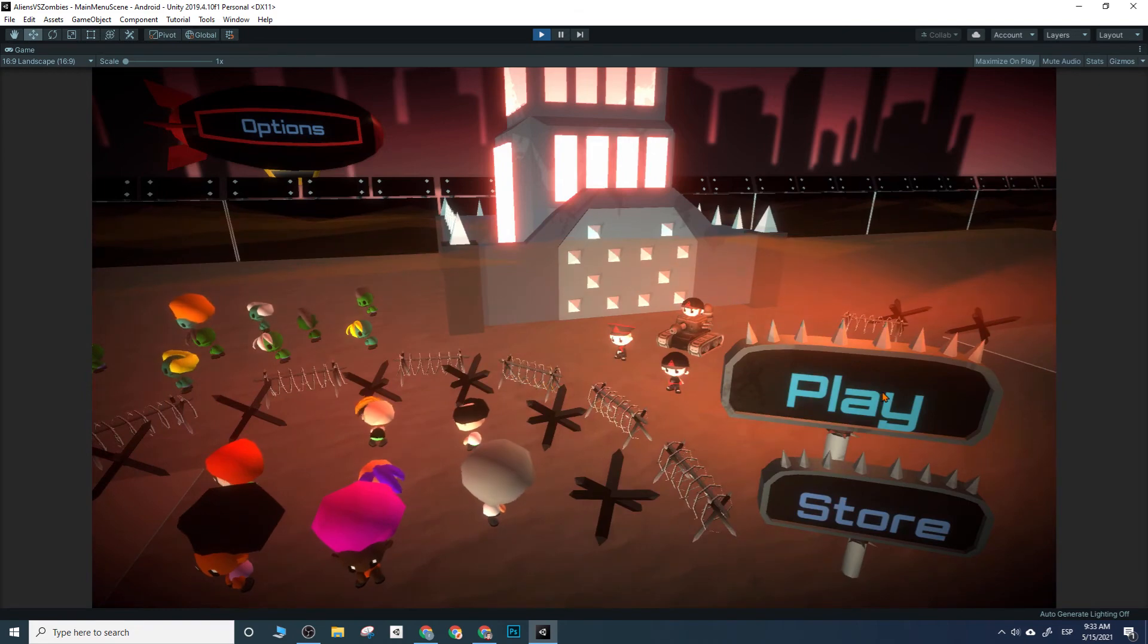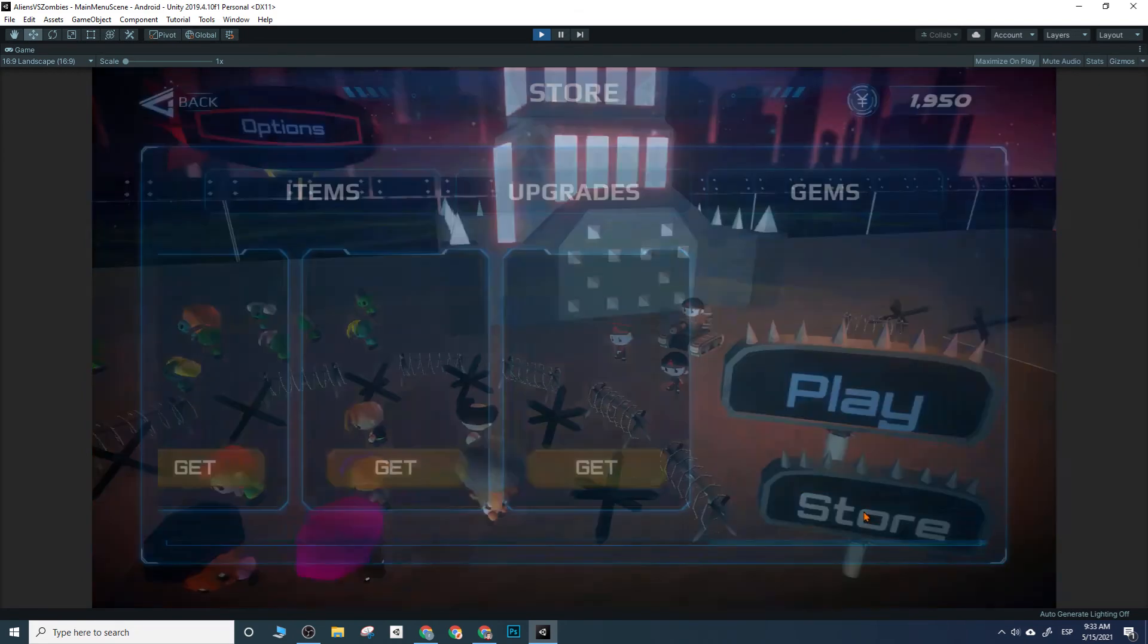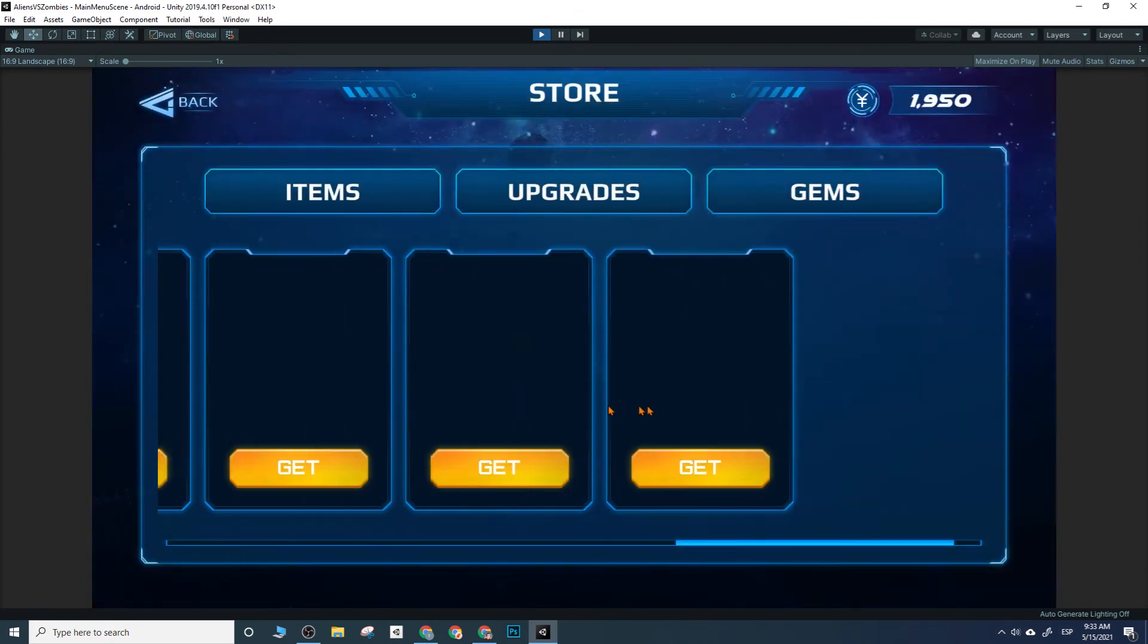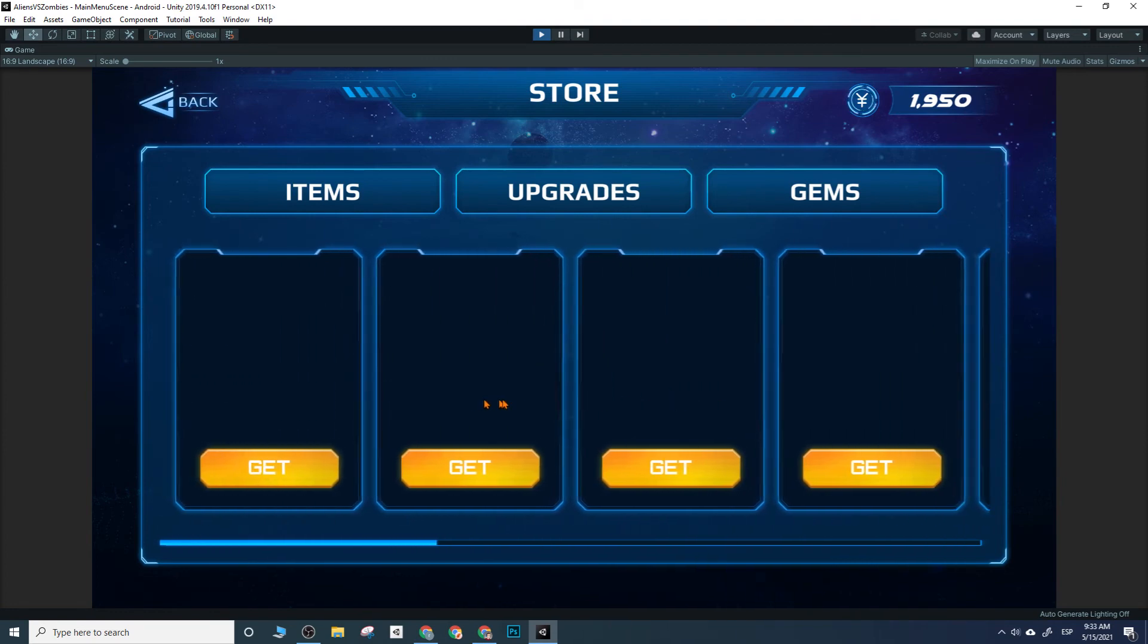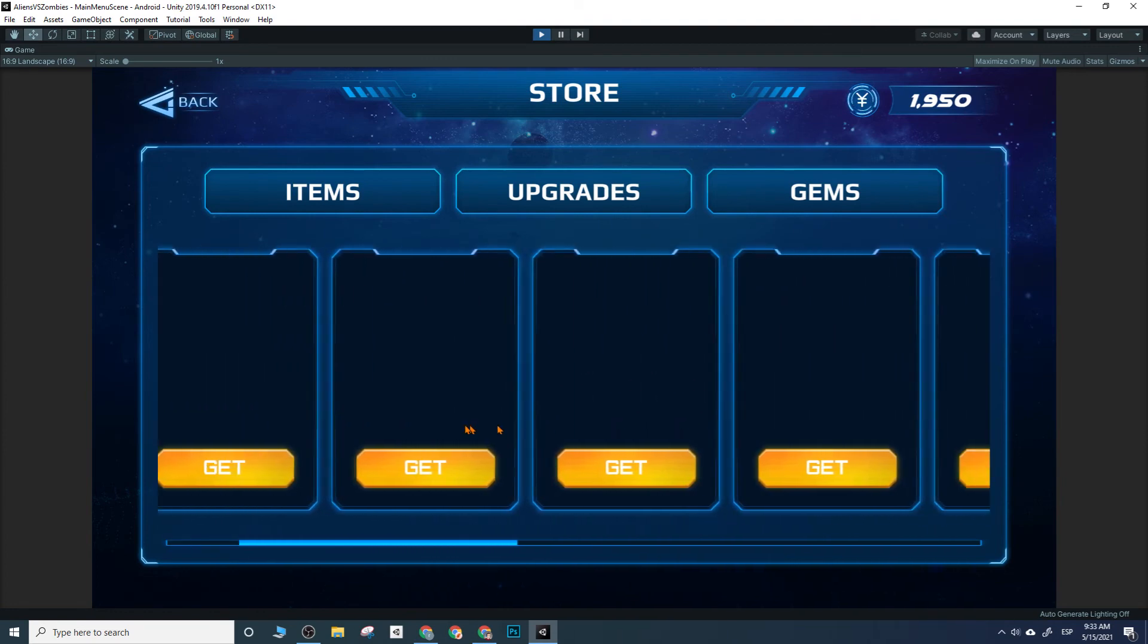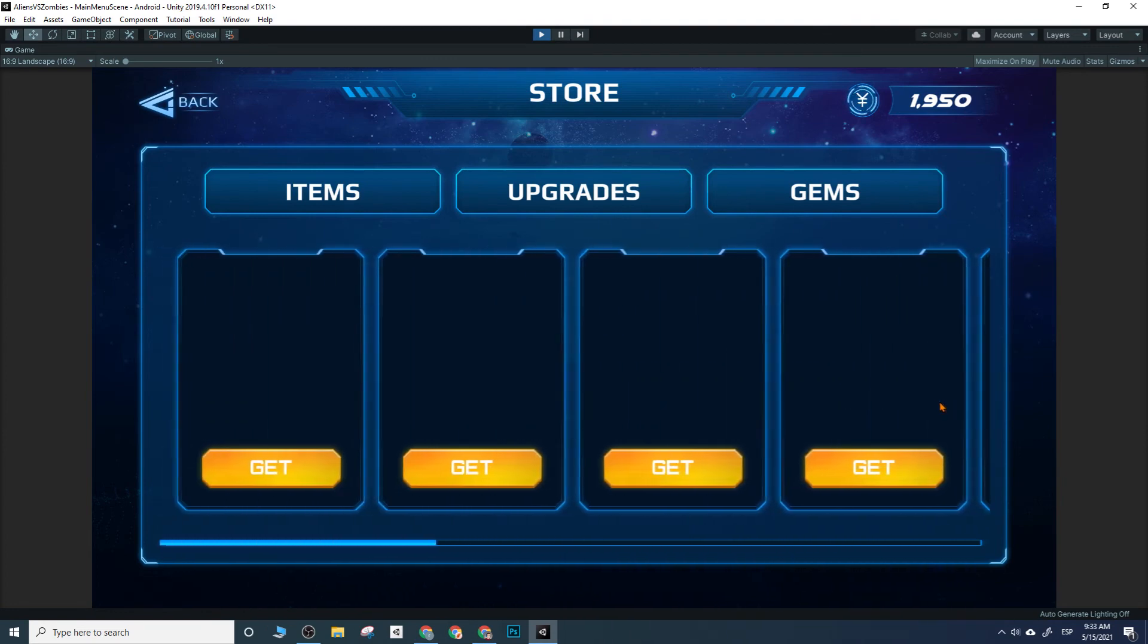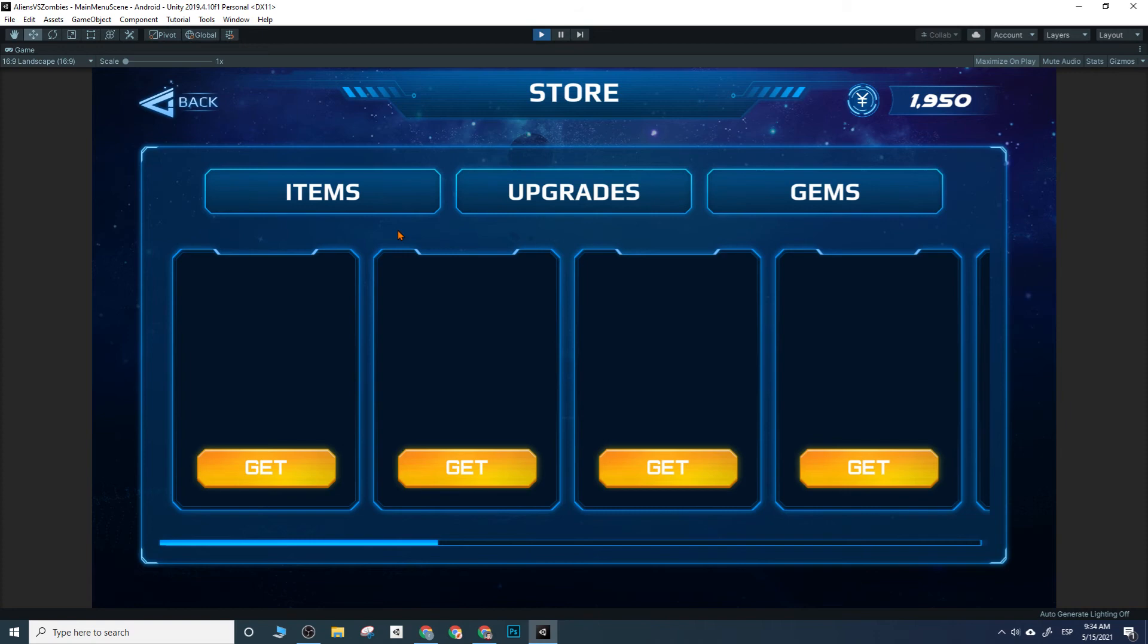Last but not least, we have the store. The store follows a similar fashion as the other ones. This one's a bit more complicated because, again, we don't know exactly what items or what stuff you want to be selling. So I divided it into sections, I guess.